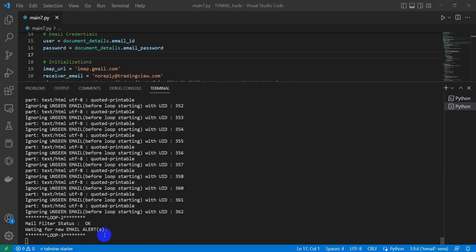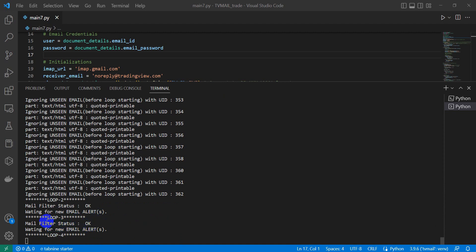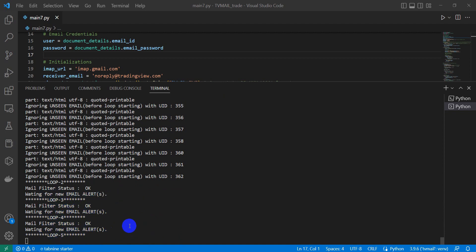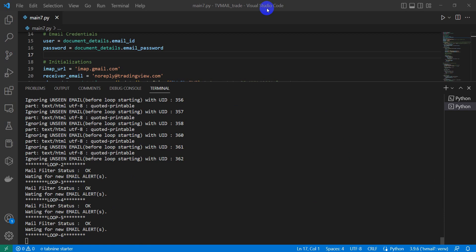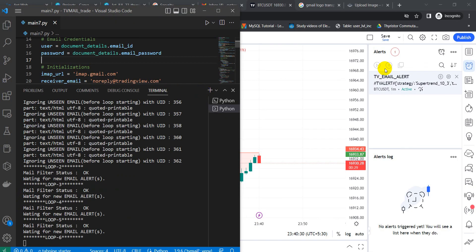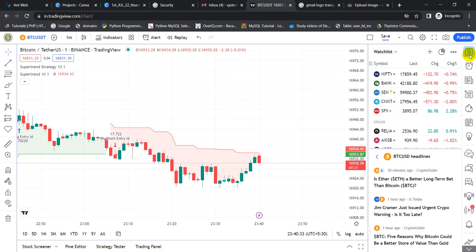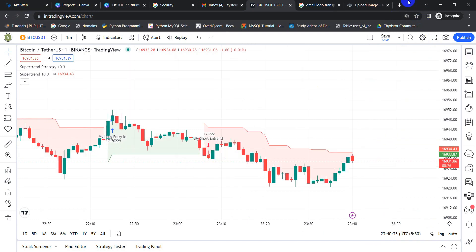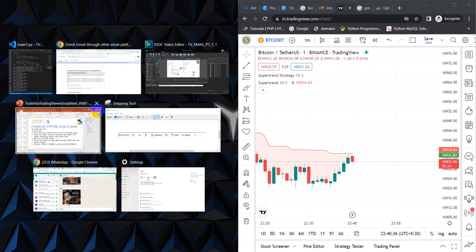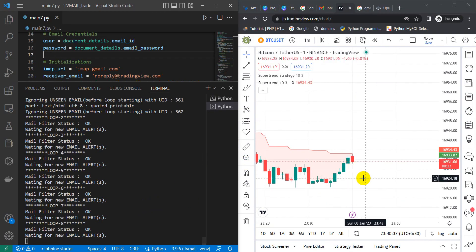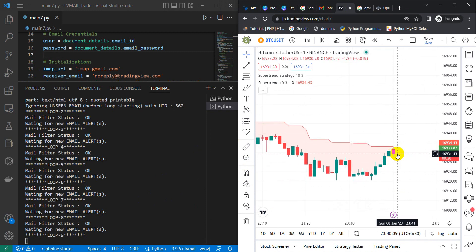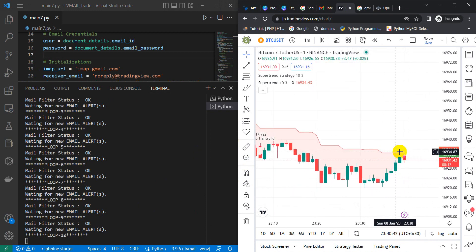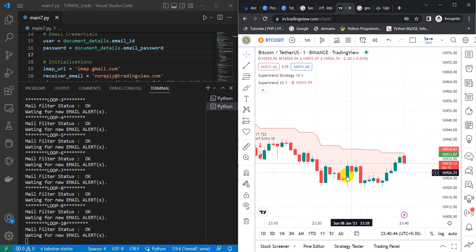It is now waiting for an alert to come, waiting for a new email alert. Here you can see the loop, it is keep on waiting right now. Let me divide this thing into two different split screens so that we can see parallel executions side by side. We are waiting for a candle closing above this TradingView red indication.